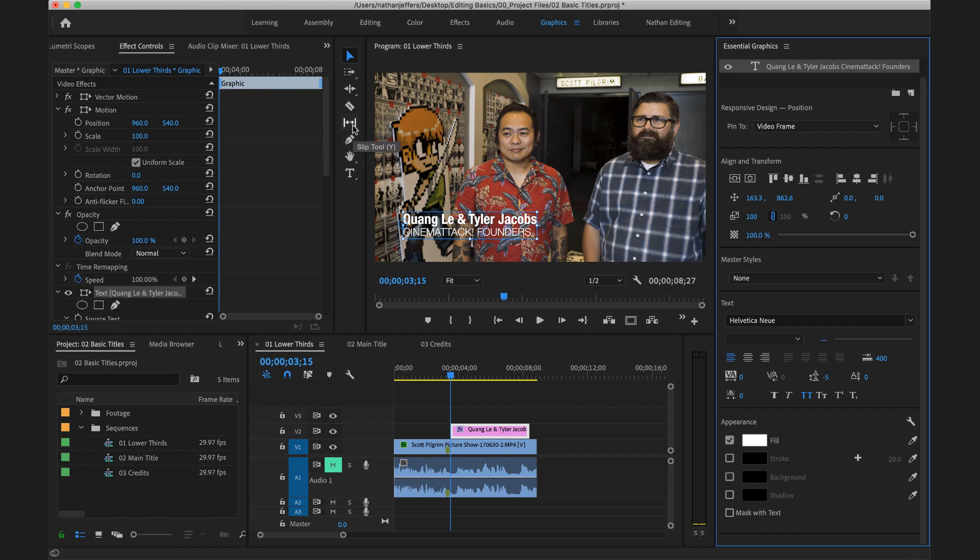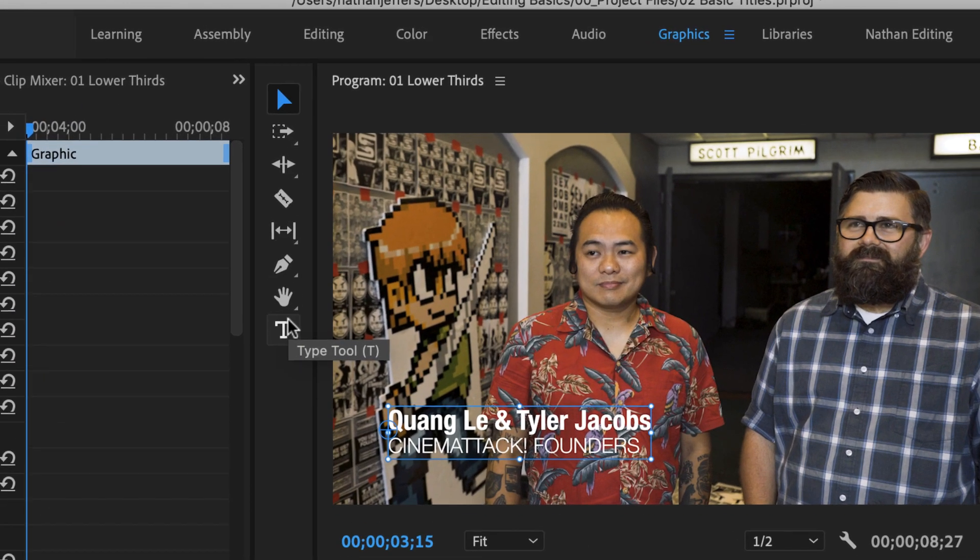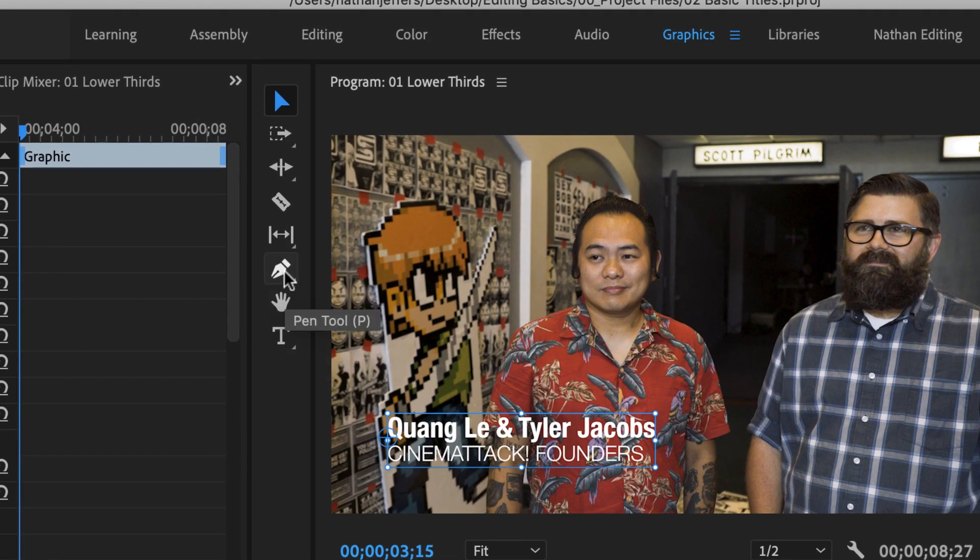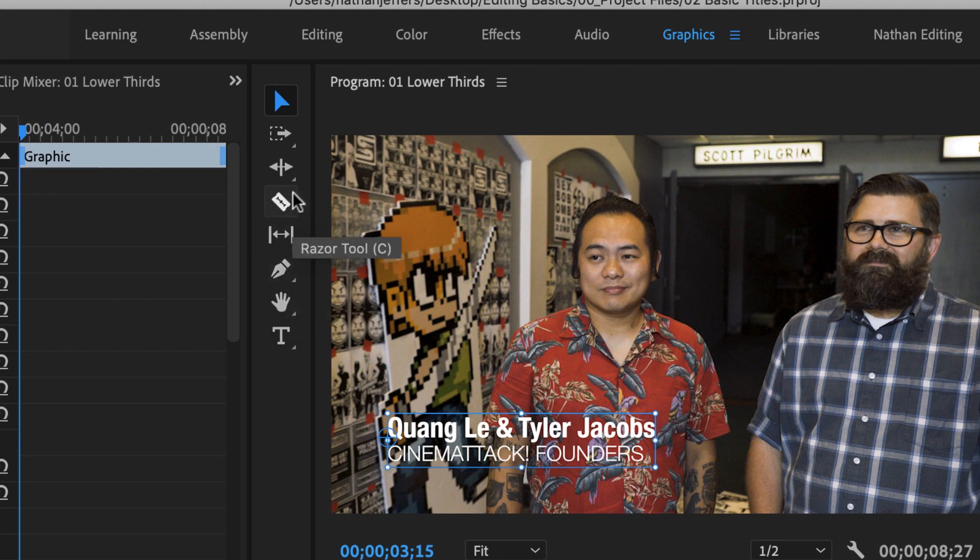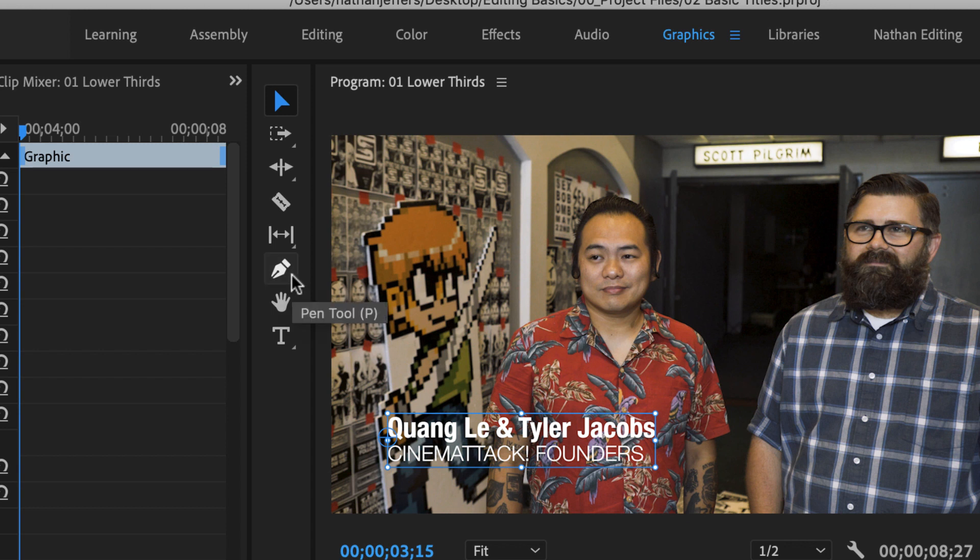Now if you notice on all these tools in the toolbar here, some of them have a little triangle on the bottom right hand corner. That means that there's actually more tools underneath that tool that you can select.